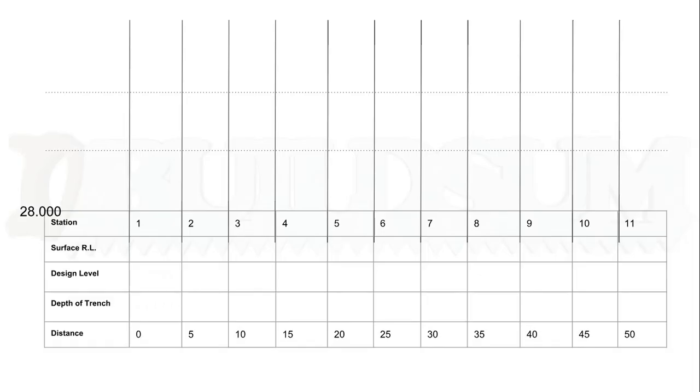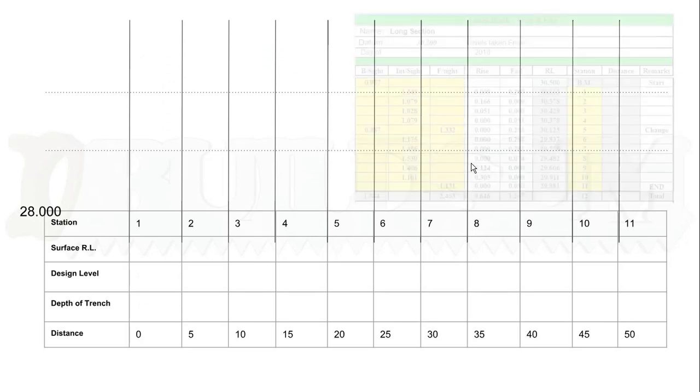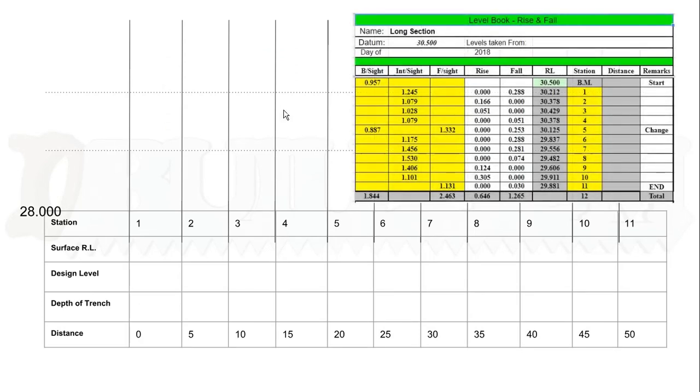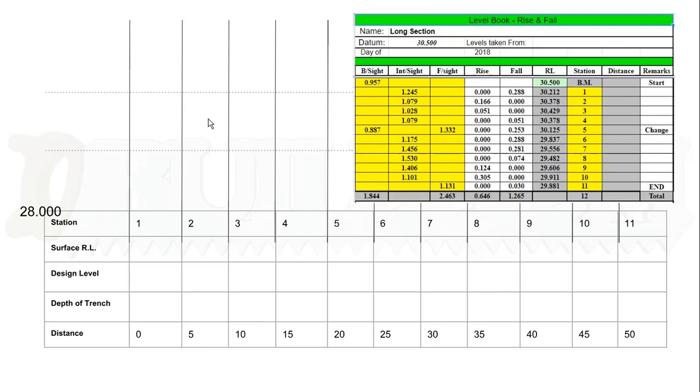We've been out on site and we've done our readings, and we can then put them into our level book. Doesn't matter whether it's rise and fall or height of collimation, but we need to produce an RL for each of the readings that we took. So we had 11 readings—I've now got 11 RLs.